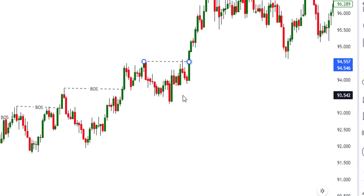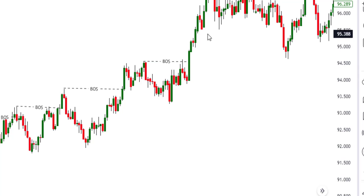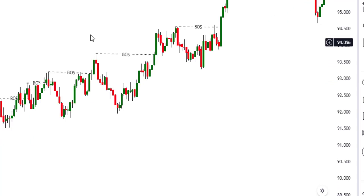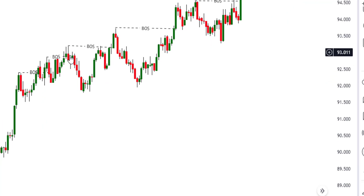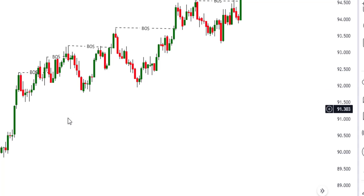This is how market structure forms — higher high, higher low, another higher high. Every time market breaks above, it is because they are looking for liquidity — this is the buy-side liquidity because people selling from here put their stop losses here. After a break of structure, price came back. Let me show you how price comes back to look for an order block or a fair value gap.